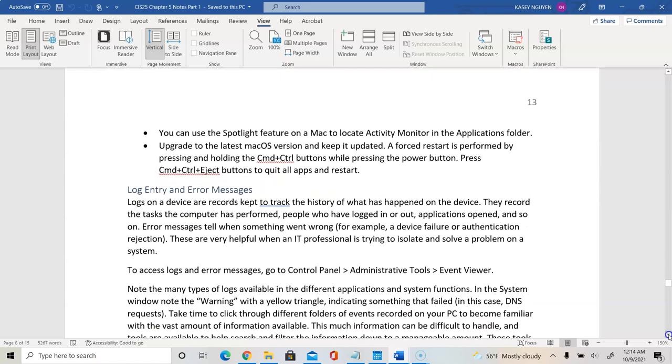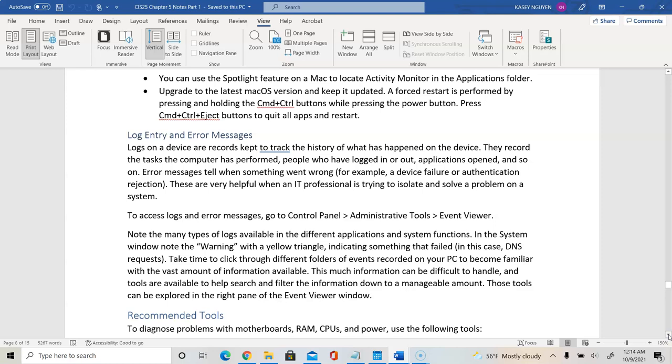We always want to use log entries and error messages to see what is wrong with our computer.